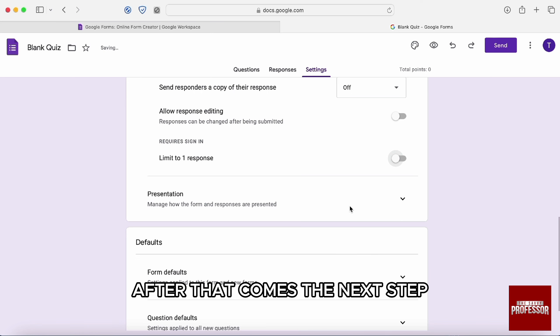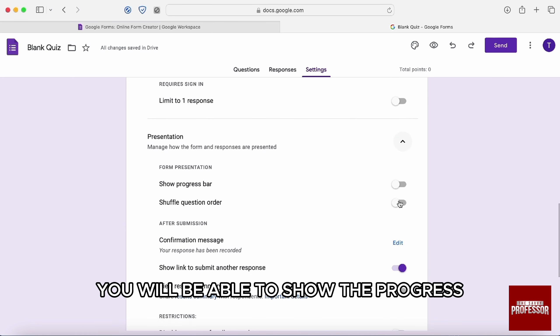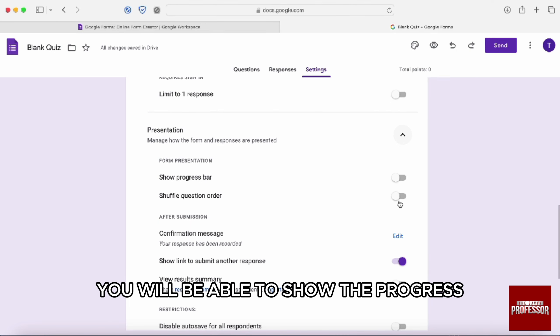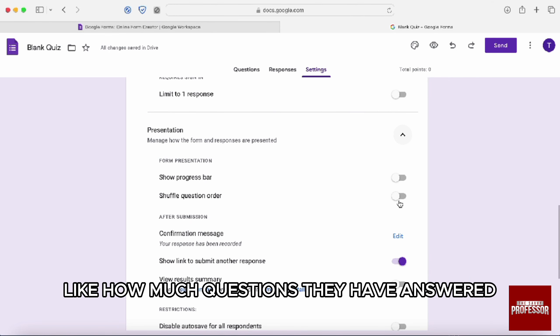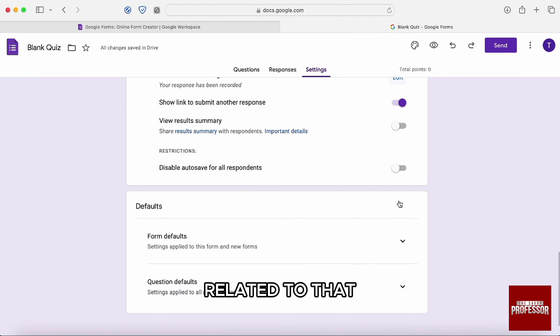After that comes the next tab, which is presentation. Within this presentation tab, you will be able to show the progress, like how much questions they have answered and many more options related to that.